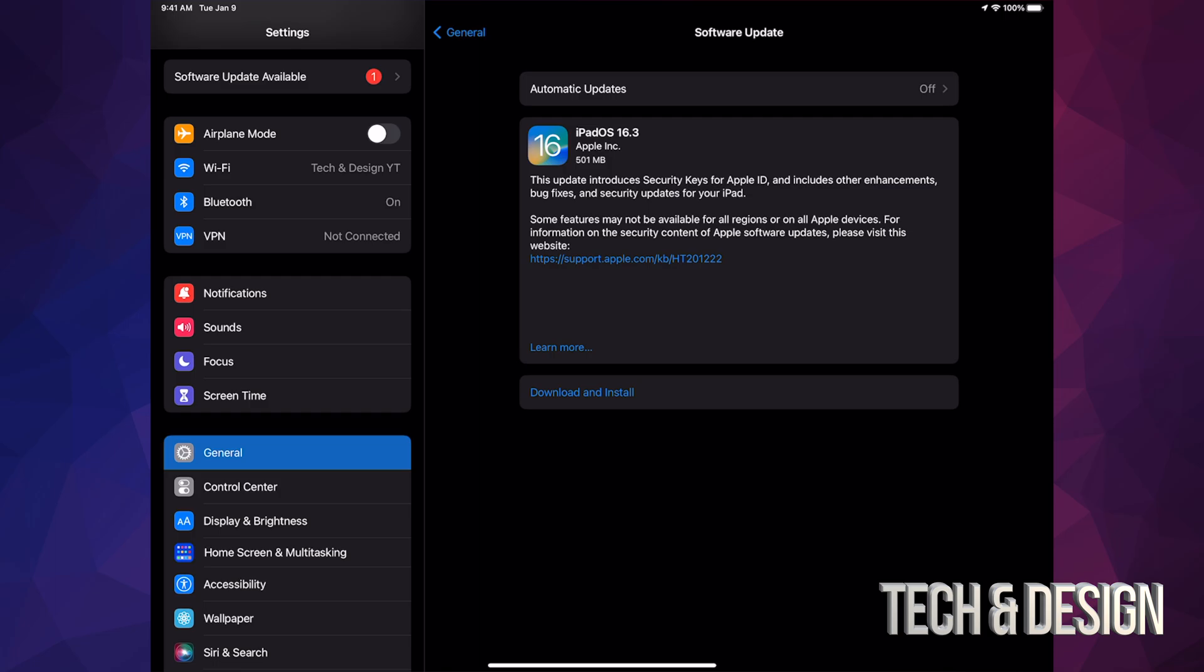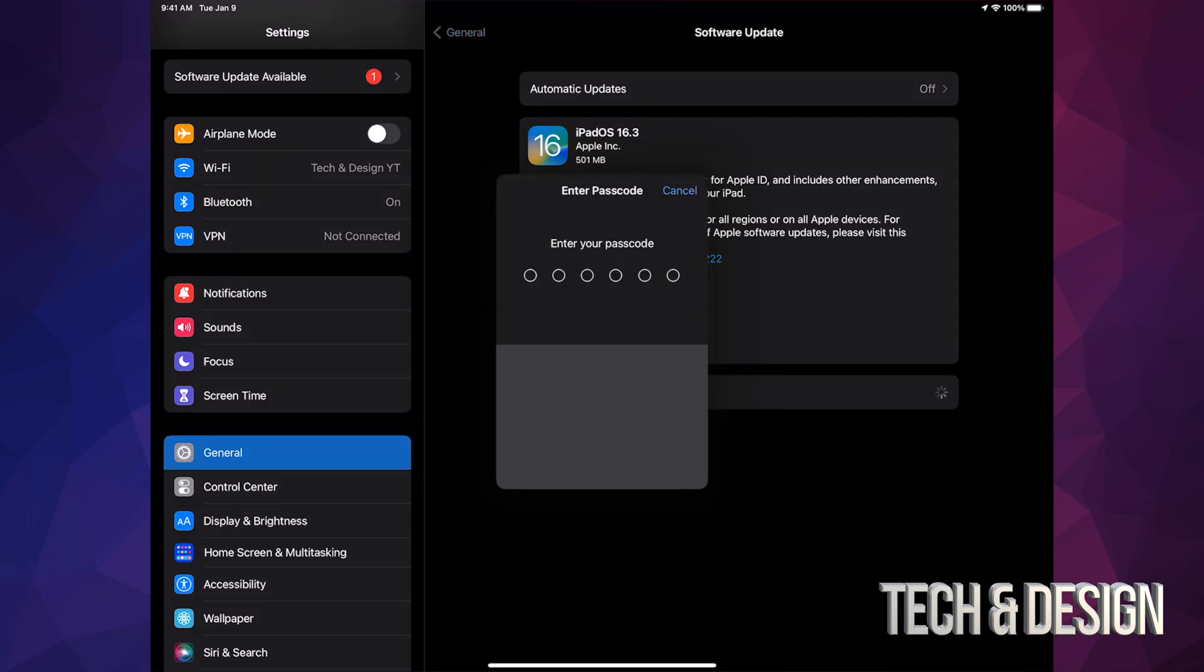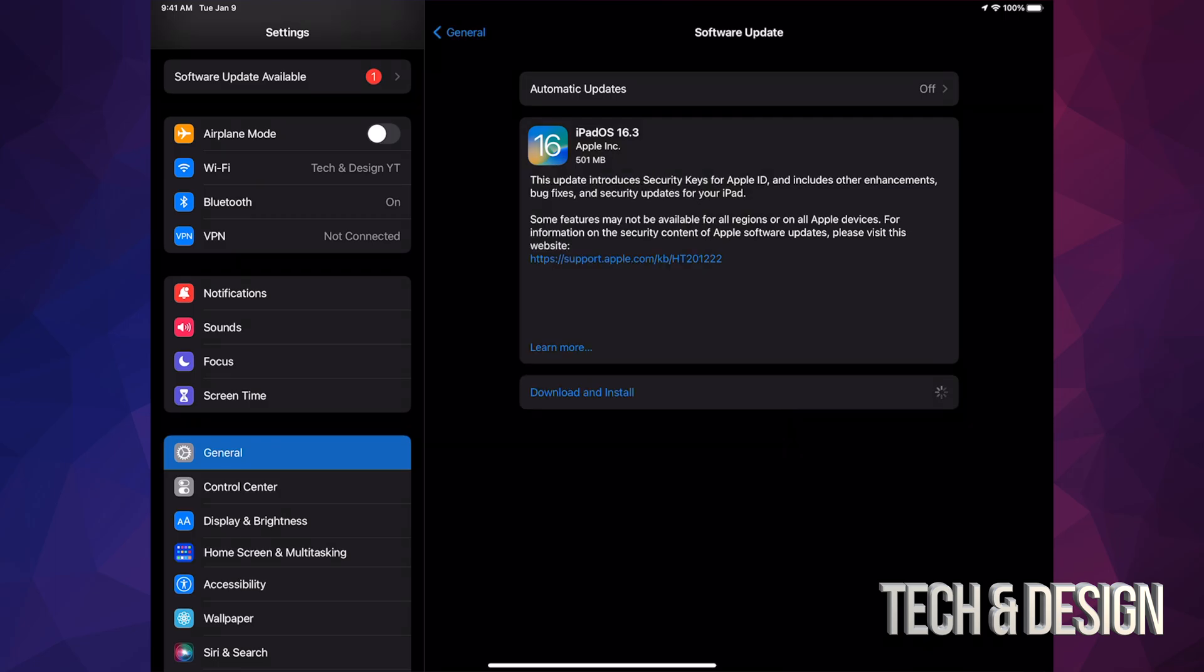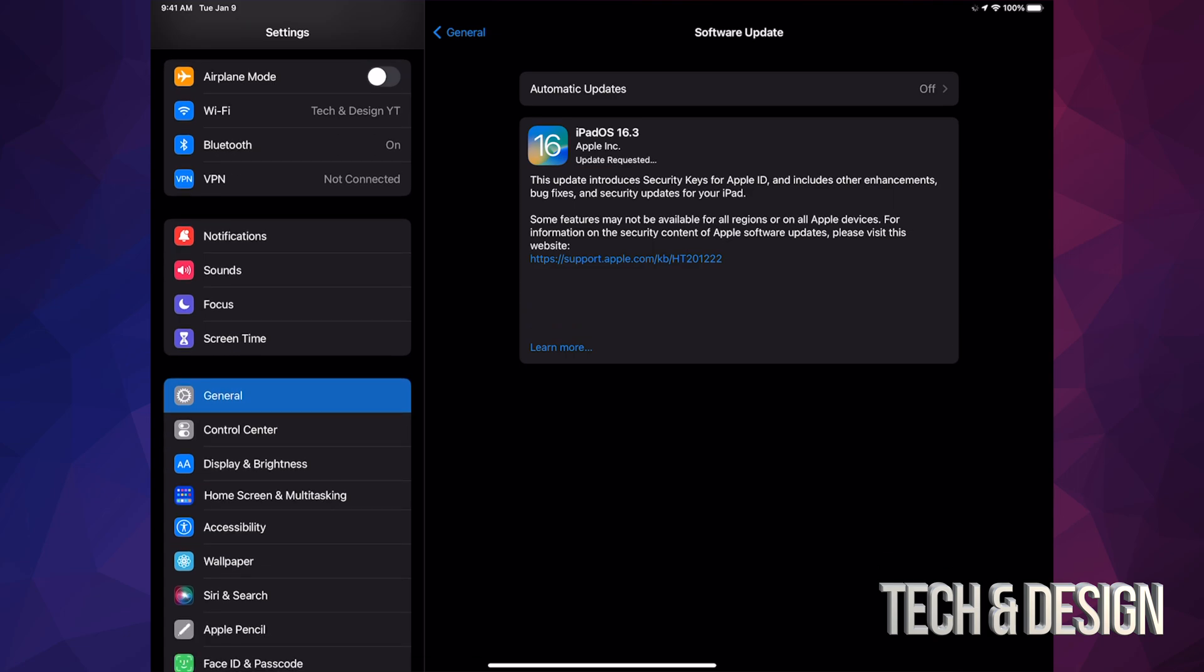anyways, just tap on Download and Install. It's going to ask you for a passcode if you have one, then it's going to download. During the download process, it doesn't matter if it turns off for any reason, but during the installation, yes, that matters because that's when glitches can happen. Which by the way, I forgot to mention, you